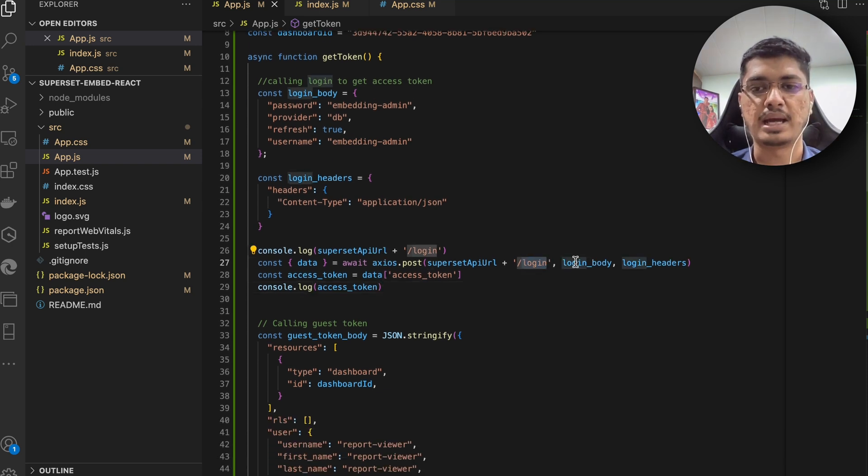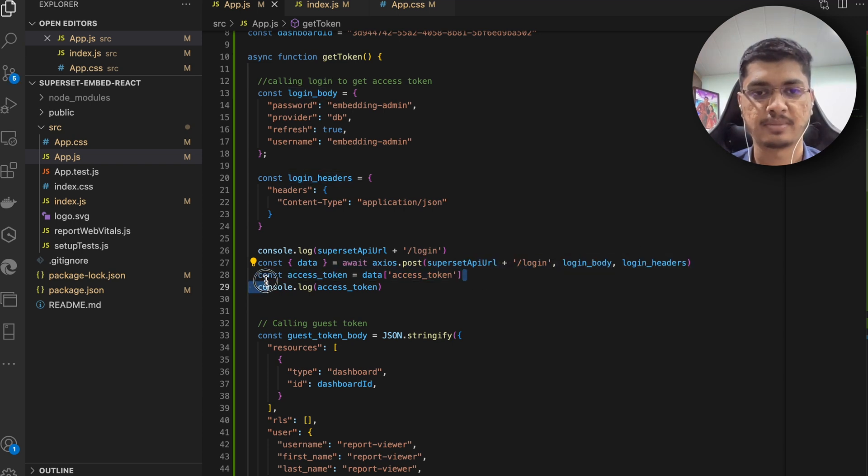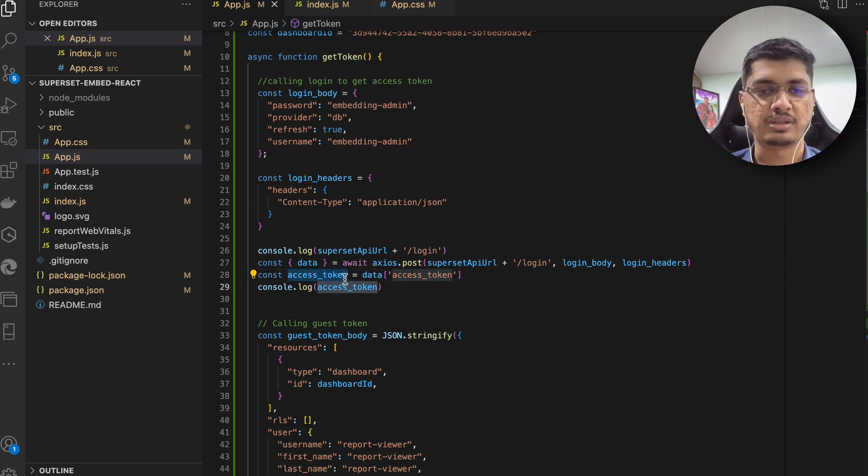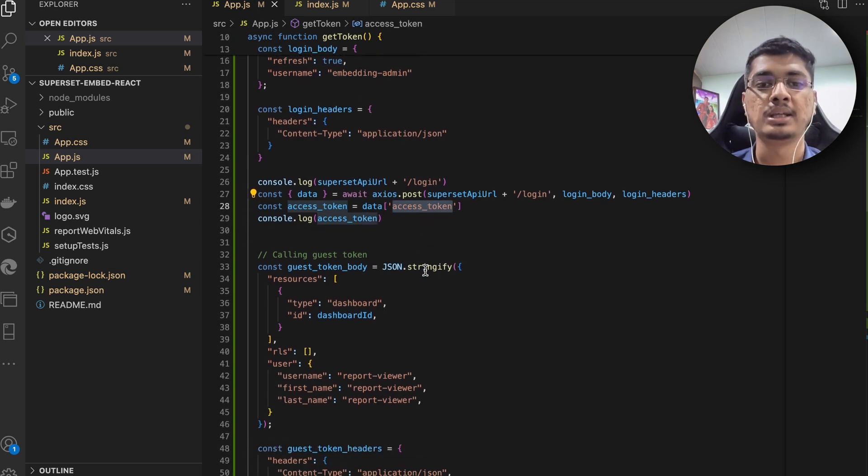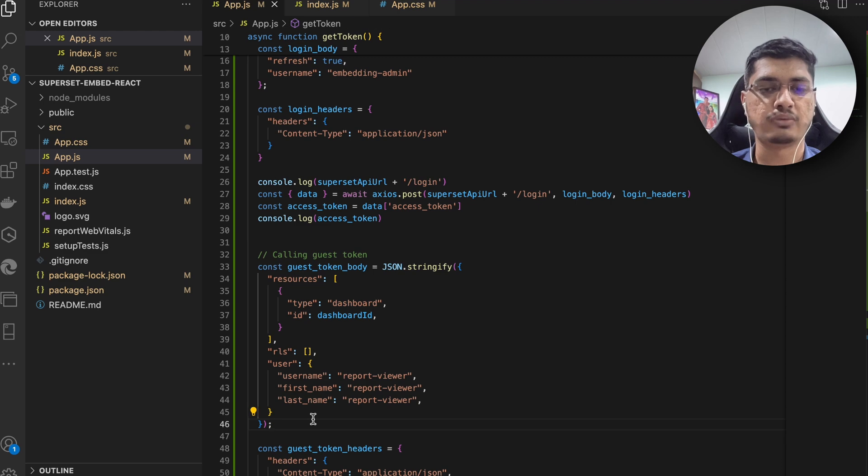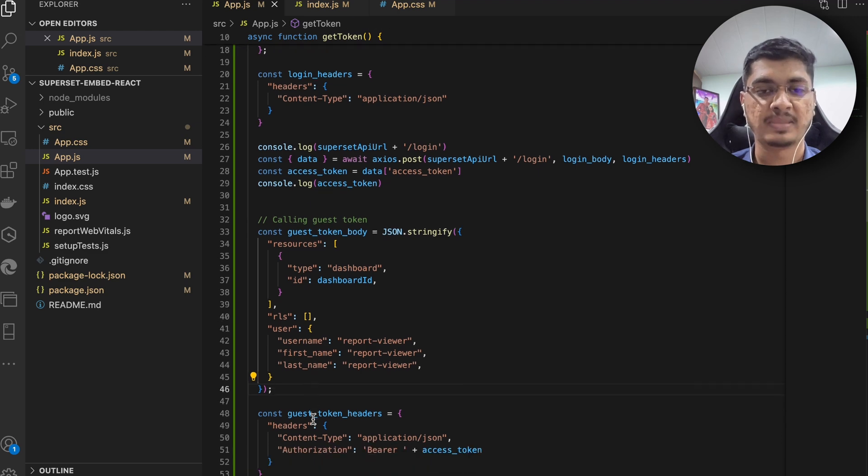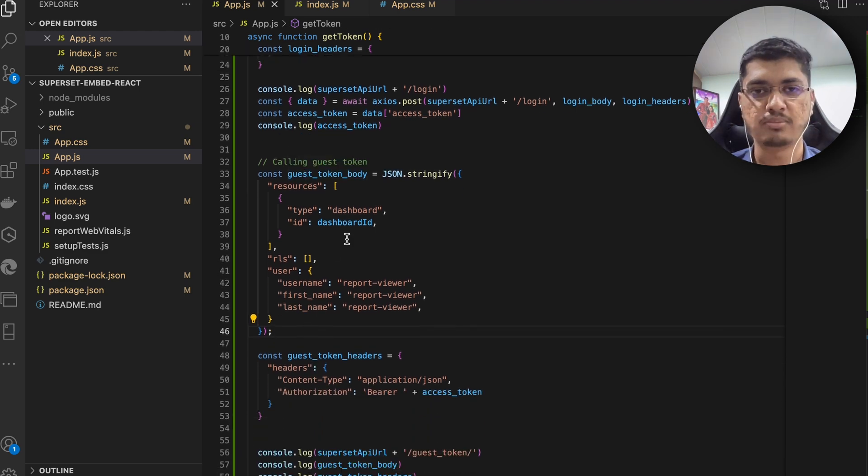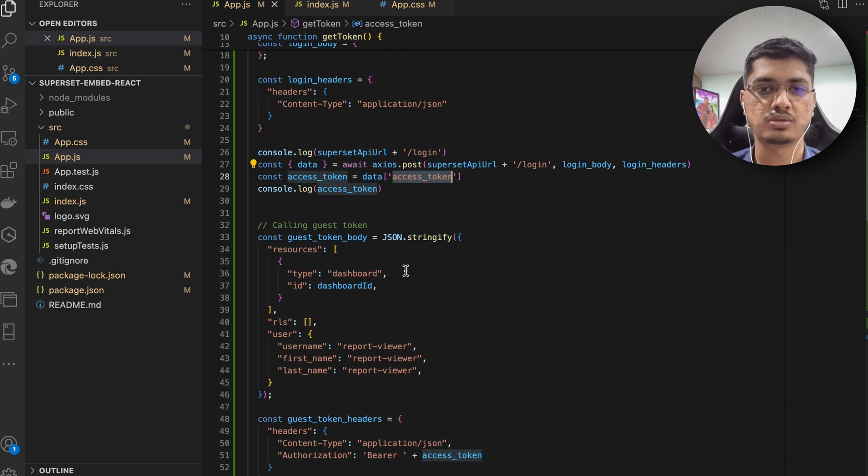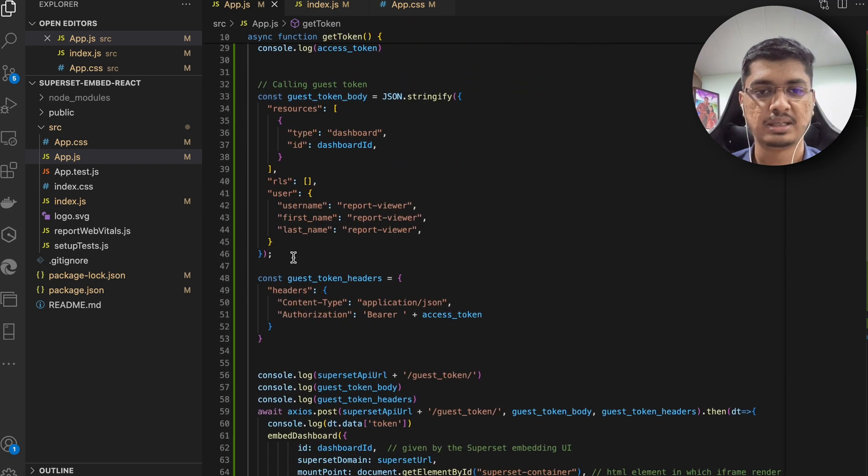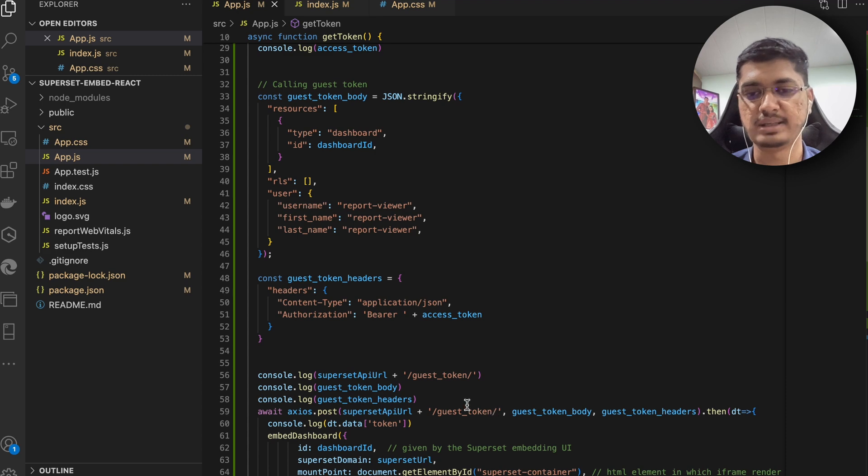Once you put credential here we are going to call login and pass body, headers and so on, and we are going to get access token. Now I am just trying to print access token if we get it or not. Now once we get access token, here we are going to call it specifically for the viewer that we want. This part also should be in backend because this access token again it should be secure.